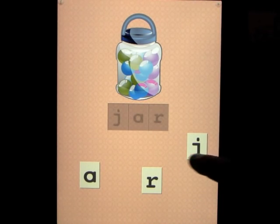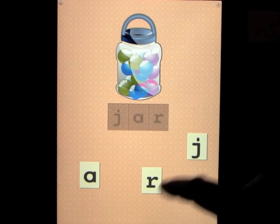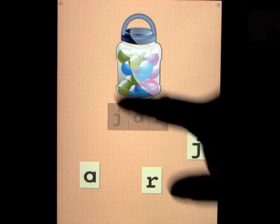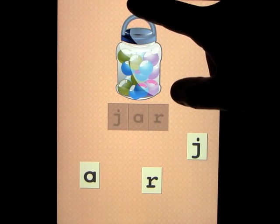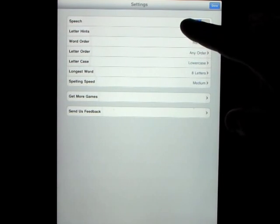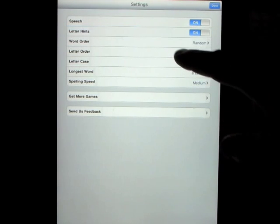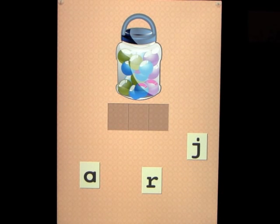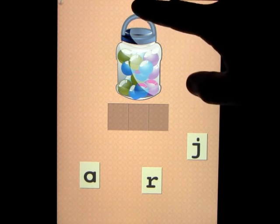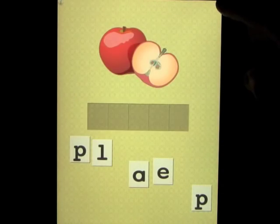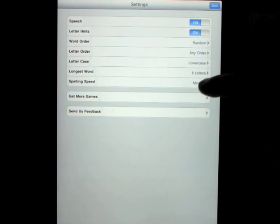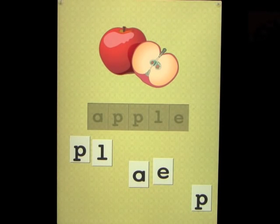Basically the idea is to spell the word, and we've got the hint on here. If I go back into the settings and turn off the letter hints, you'll see that the writing disappears — that's the difference. If you press the button in the far right corner you can skip words. I'm going to put the hint back on to show you how that works.